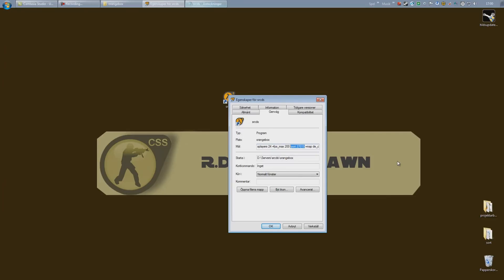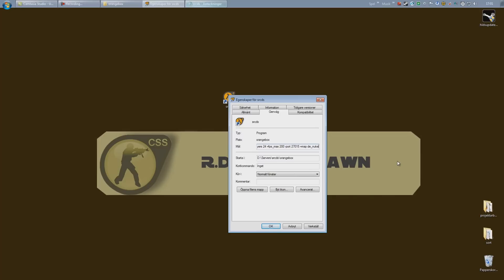Port 27015: this is the default port. Unless you are using it for something else or having two servers at the same time, just leave it to 27015. Plus map de_dust2: this is the map that the server will start on each time the server is being started or rebooted. It will start on this map specified here, so I'm gonna change that to de_nuke since that's my favorite.